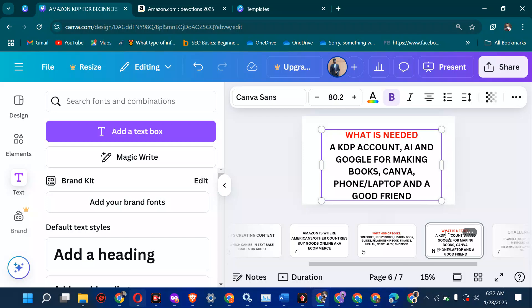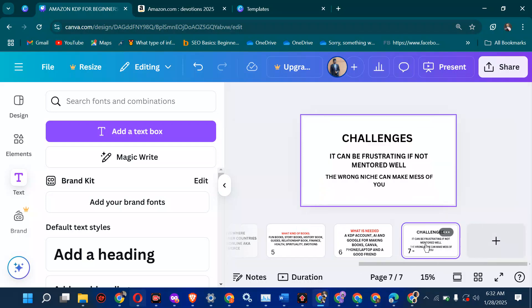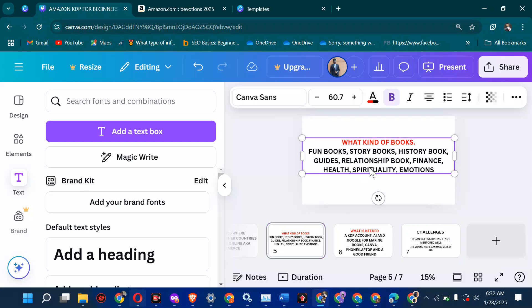What are the challenges you can encounter? It can be frustrating if you're not mentored well — that's probably the biggest challenge. The wrong niche can also mess things up. Niche means the topic area: spirituality is a big niche, people want to learn how to serve God, how to make money, how to invest. If you pick a niche that is too competitive or has no audience, you might get frustrated. So niche selection is very important.